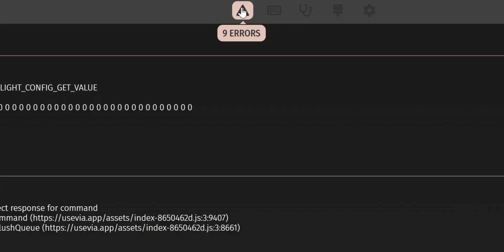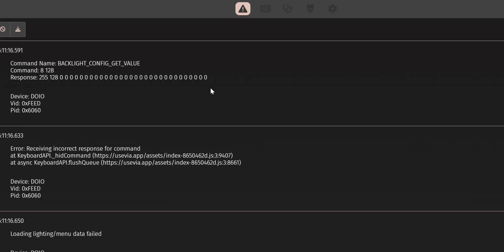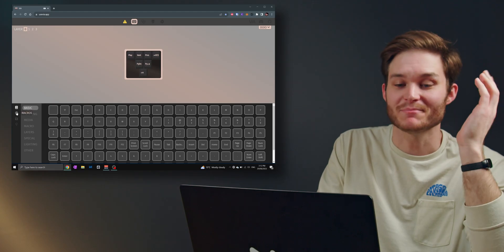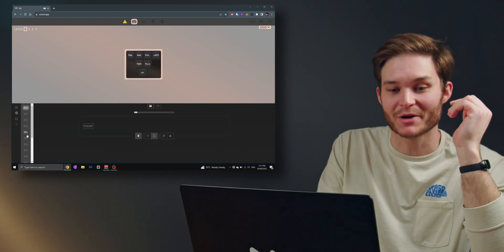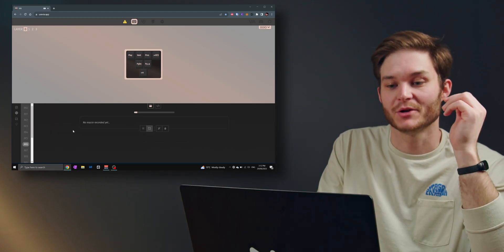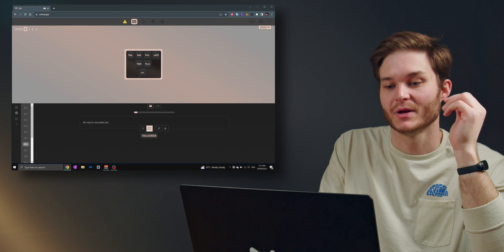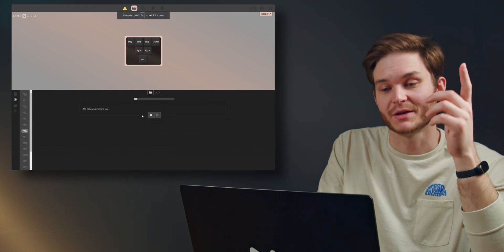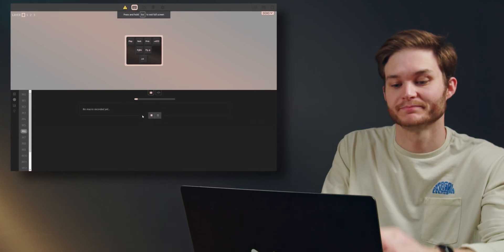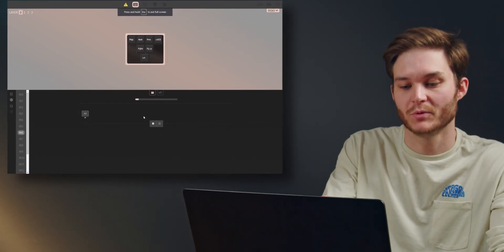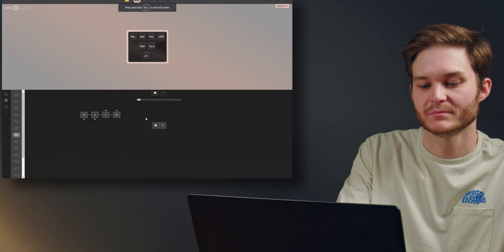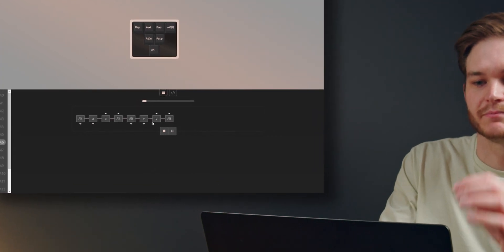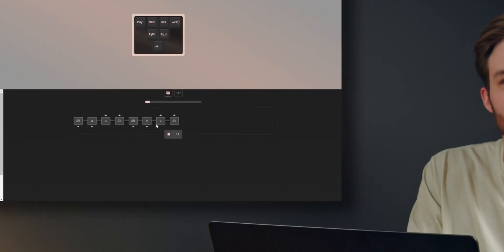Also, you notice we've got nine errors up here. It's warning us that we can't control the RGB via the software. Anyway, now we can go into macro, select a new macro, go into full screen, and hit record. Alt-A, Alt-V. Done.